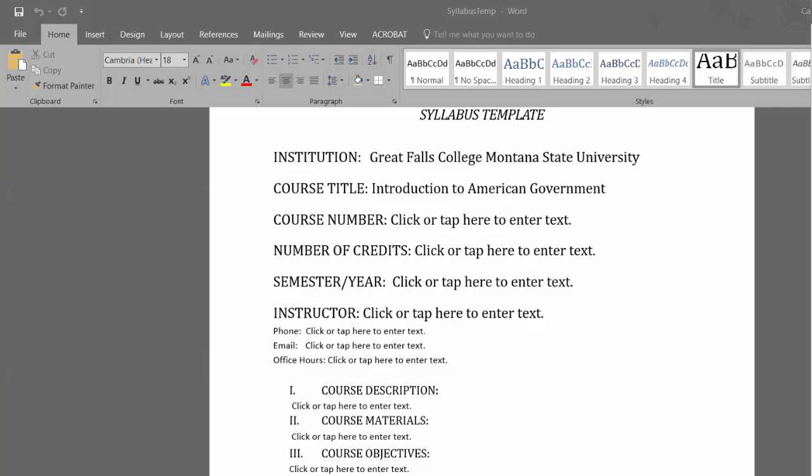Microsoft Word is often recommended for creating accessible documents. This tutorial will demonstrate creating a brand new syllabus using a template designed for accessibility, versus editing one that was created previously. However, the same steps can be implemented in a previously created syllabus as well.